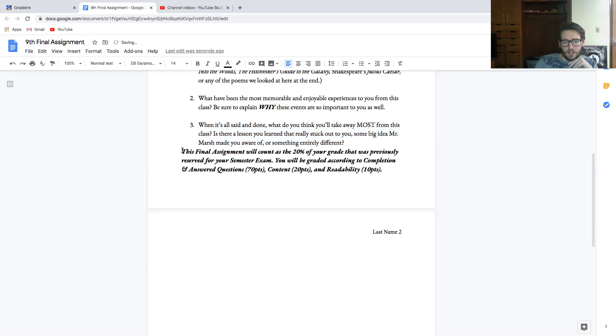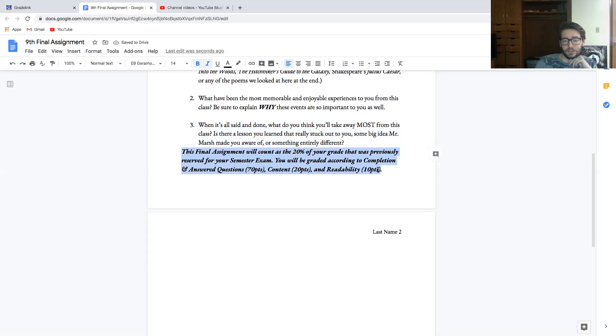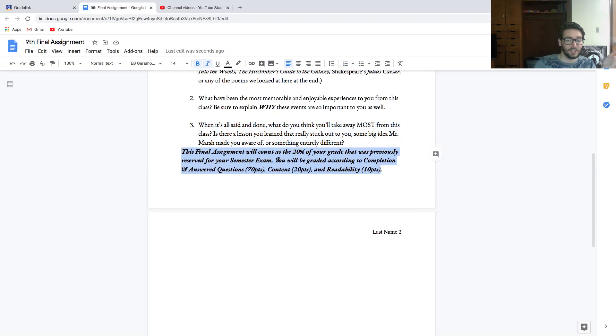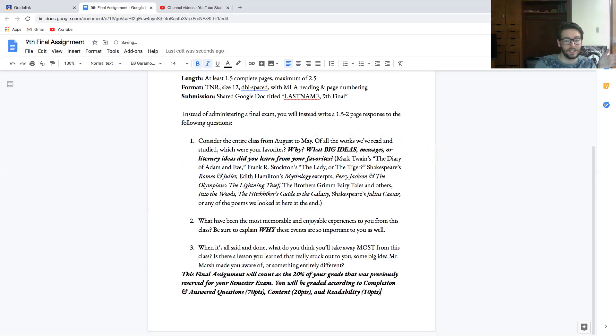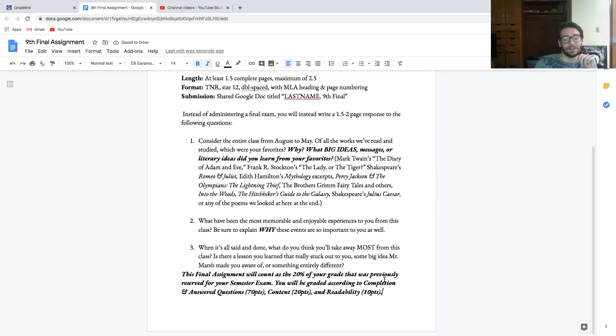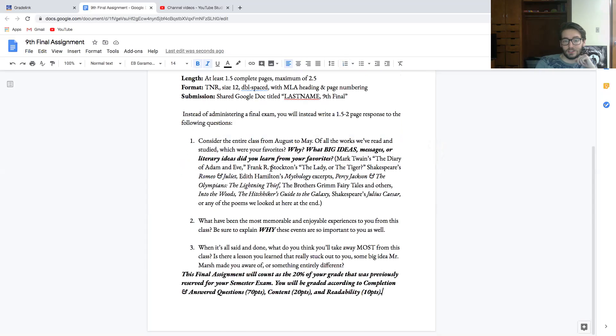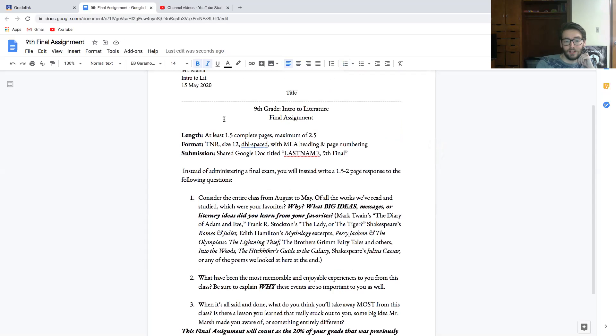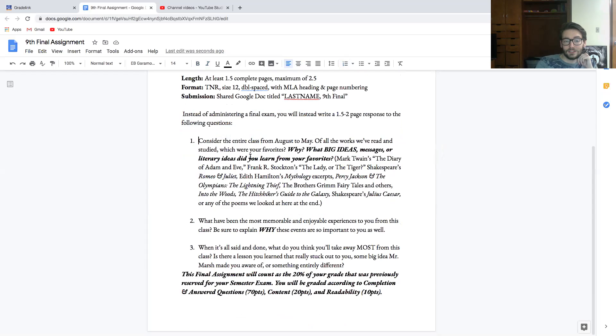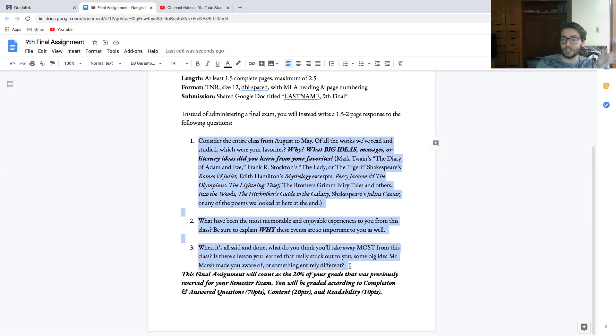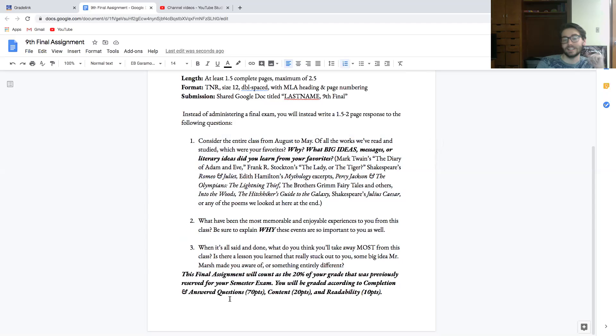And then this final little note here: This final assignment will count as 20% of your grade, the same 20% that was previously reserved for your semester exam. So this still counts as much as your final would count. Keep that in mind to make this your best work. You'll be graded according to completion and answering the questions. So basically, if you follow these instructions here and you at least answer these three questions, and I can tell that you've answered these three questions somewhere in what you write, you get 70 points—you pass it. But remember, you want to do better than just pass this.